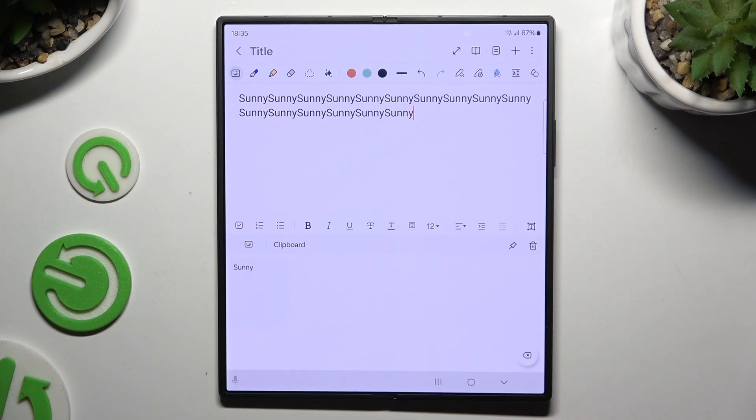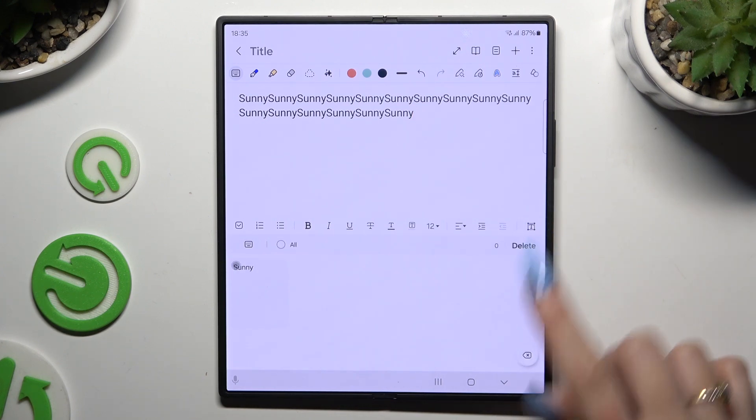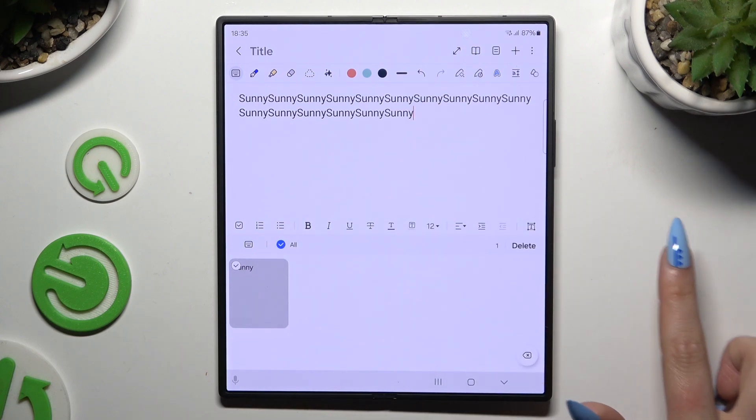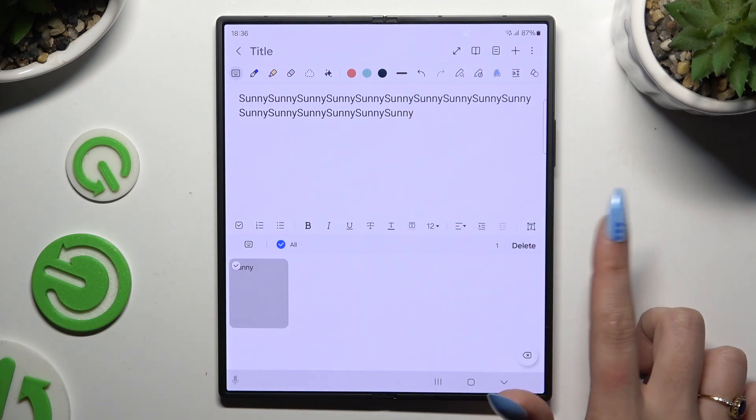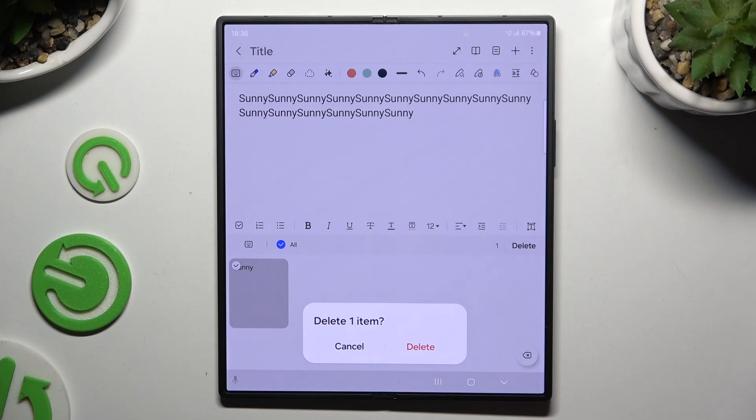To delete it, tap on the pin icon. Tap on your sentence and hit delete. Then hit delete in the popup to confirm your choice.